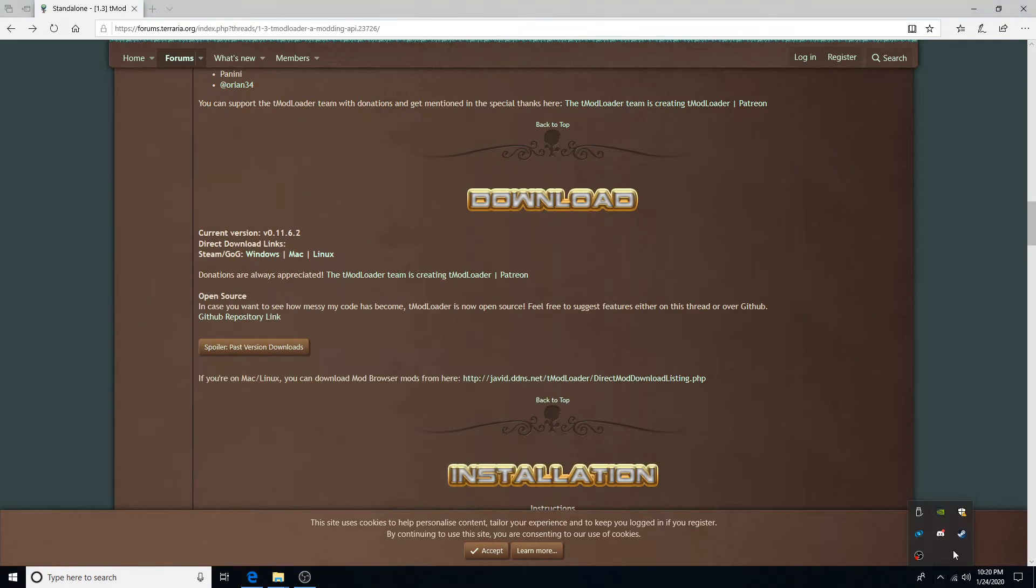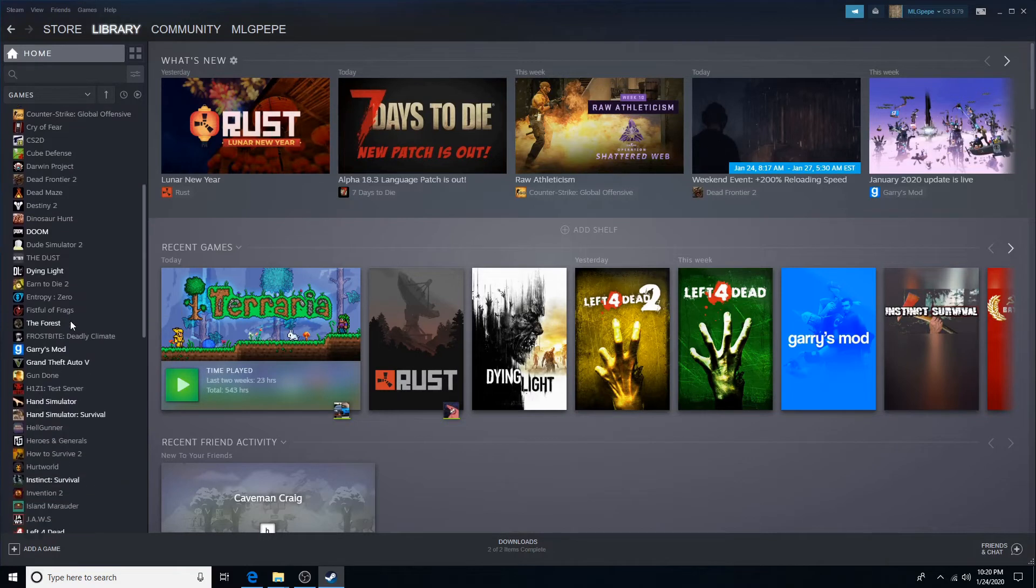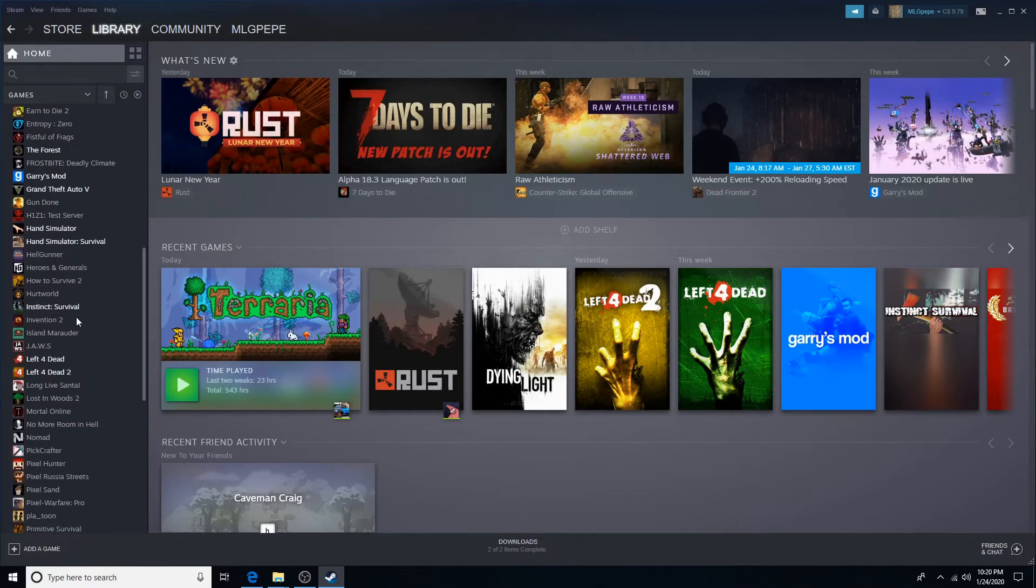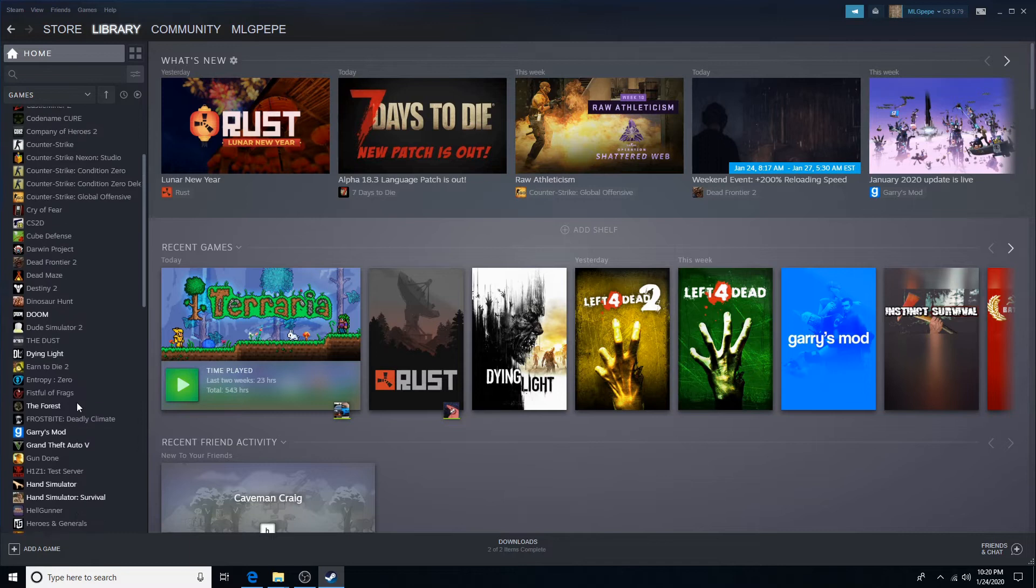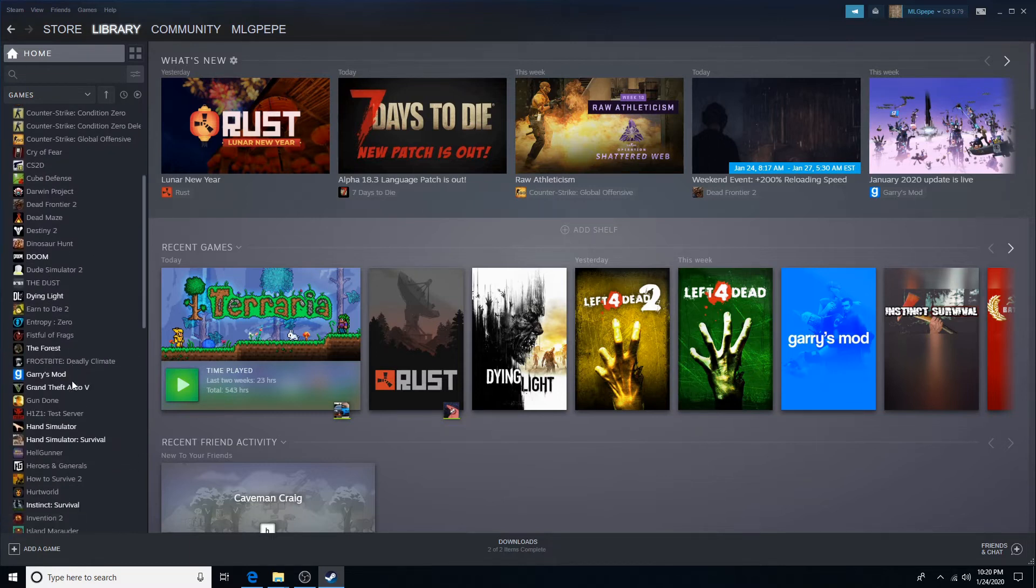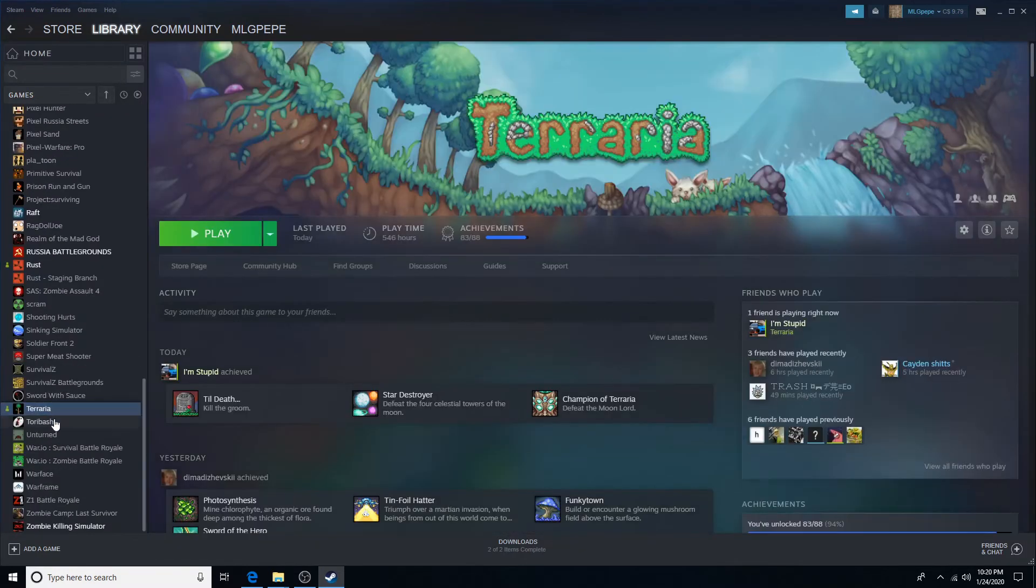Then, open up your Steam. Go into your library and then go into your Terraria. So find your Terraria.